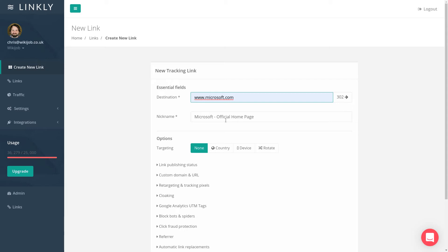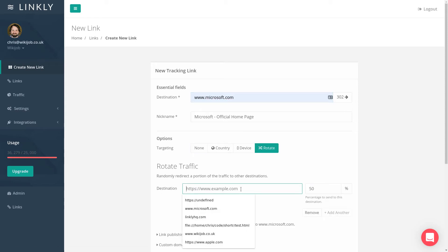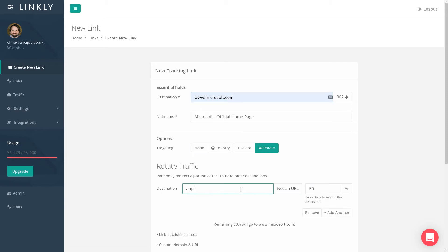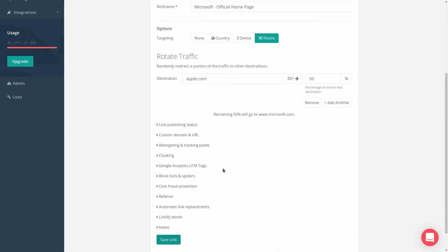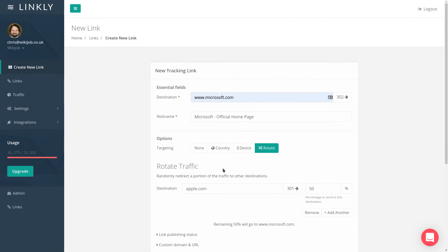Next, under Targeting, click Rotator. Add another destination you'd like to rotate with, then select the percentage of traffic to allocate to this destination. Remaining traffic will go to the main destination. You can add as many destinations to the link rotator as you like.